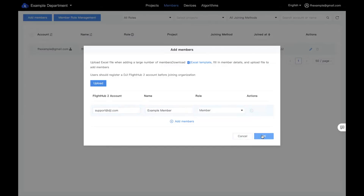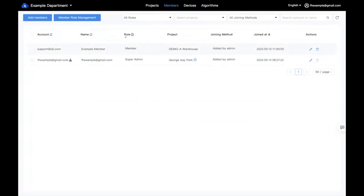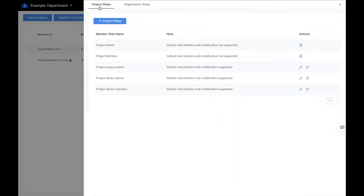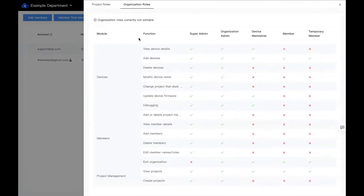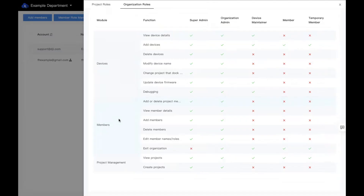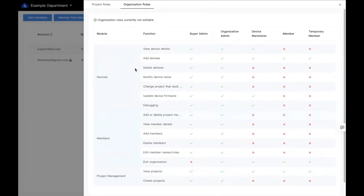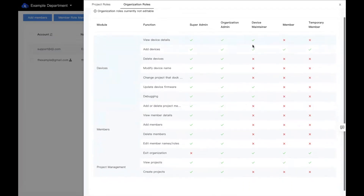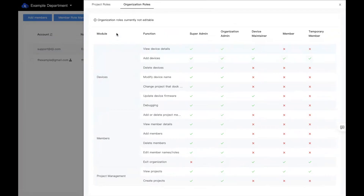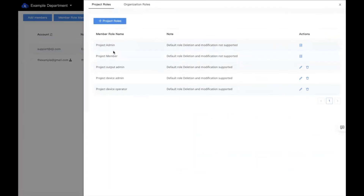Let's go ahead and add a member. You can see their role in the organization is a member. Under member role management, you can see both project and organization roles. Organization roles cover all the admin stuff — adding devices, adding members, creating projects — where you decide if someone should be an admin or a member. Within the projects, there are default roles for what members can do, such as conducting flights, viewing live feeds, and accessing additional tools. You can create your own project role with specific criteria.